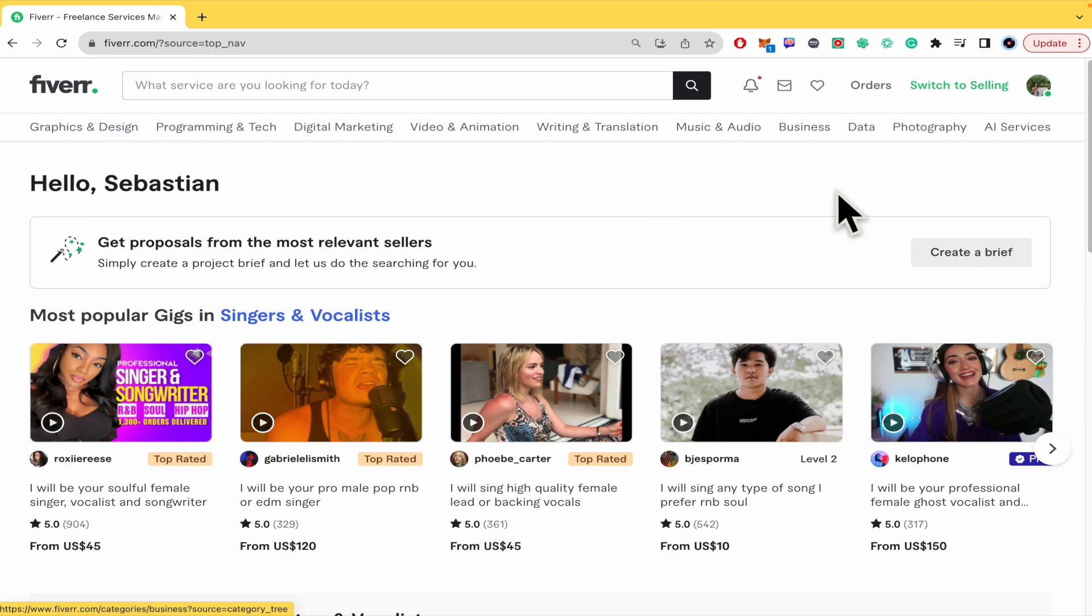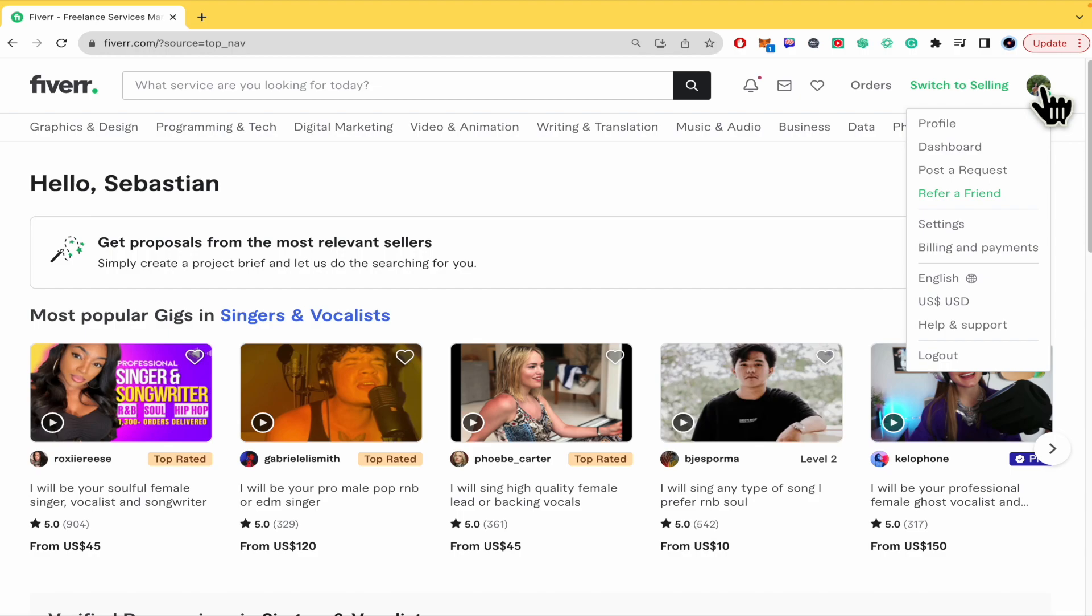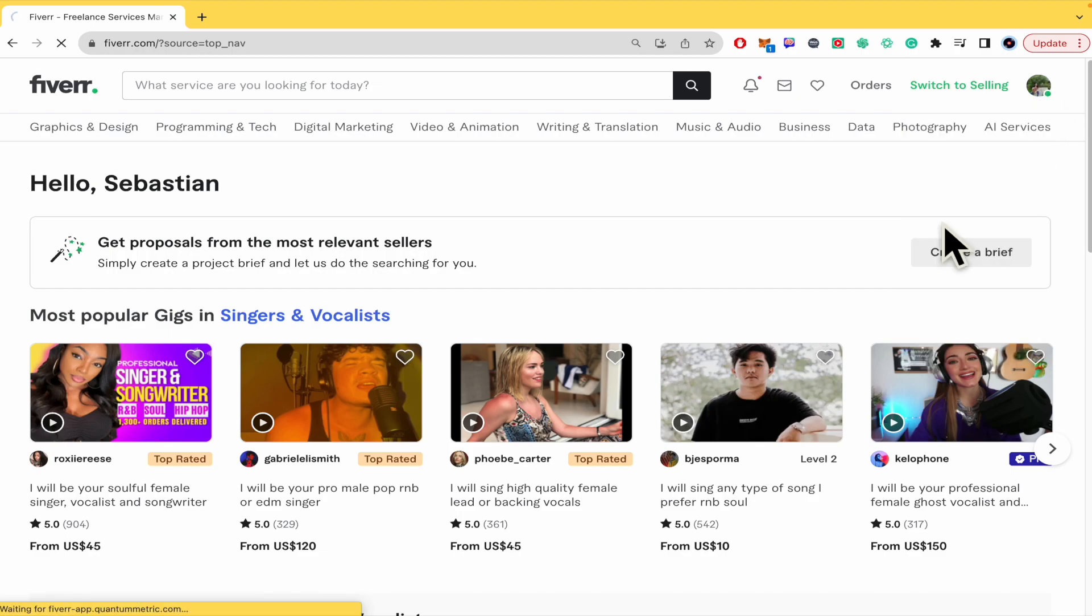So once you are into your account, there it is your profile icon picture and you must click on it and go into settings.